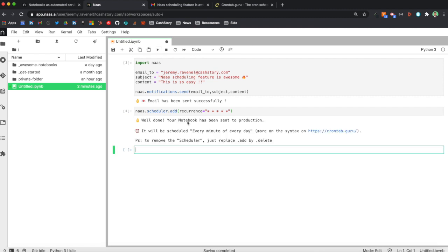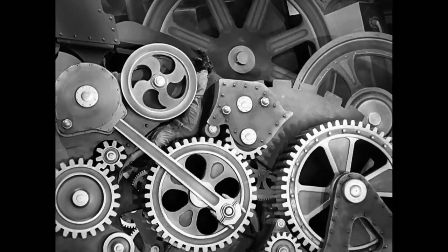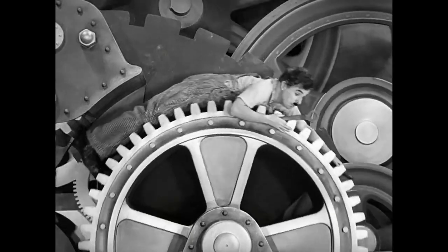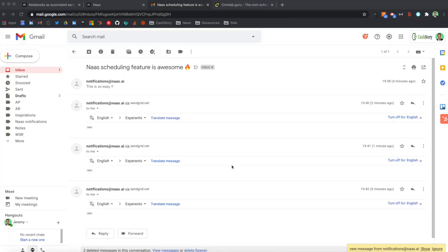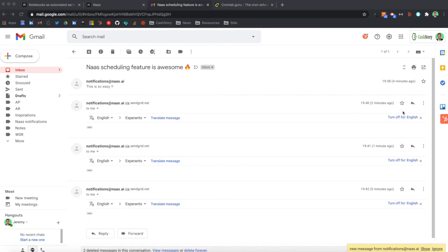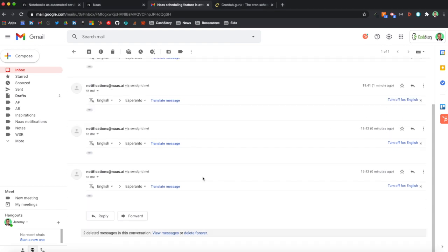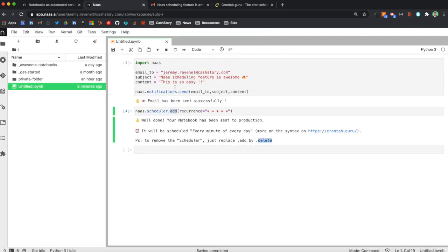And you can see that my scheduler will be scheduled every minute of every day. So as you can see, I've received many emails from NAS notification, all every minute, the email I decided to send.